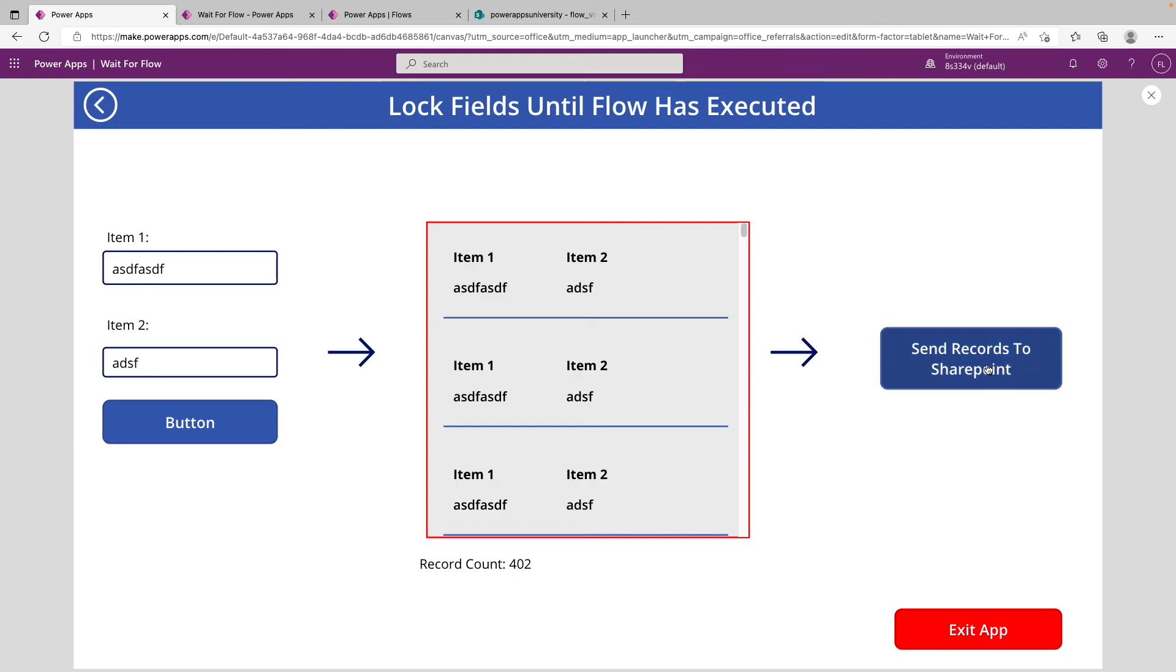But basically, what we're hoping to happen is when we click this button, this button down here should gray out, and the back button should completely disappear. So let's go ahead and try that. So we can see that when the code on this button is running, we cannot click the exit app button, nor could we click the back button.